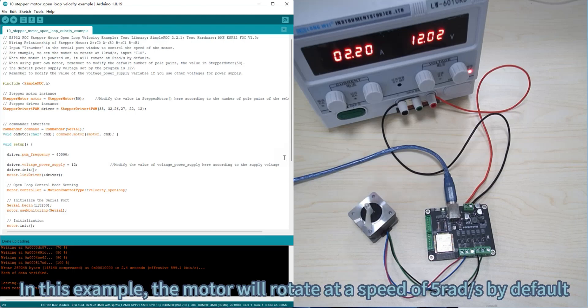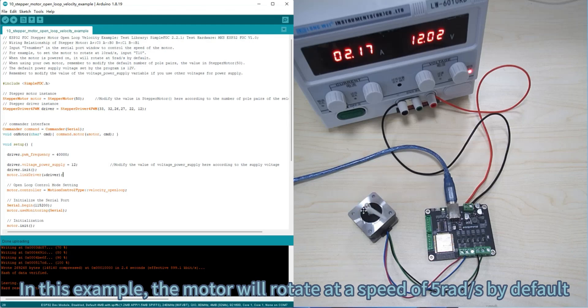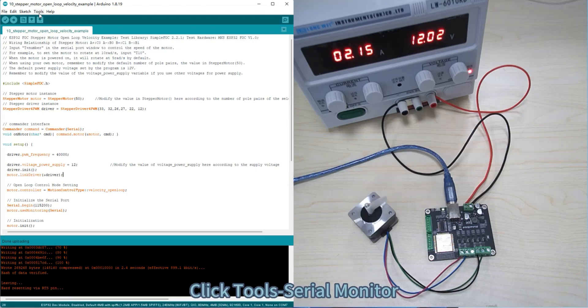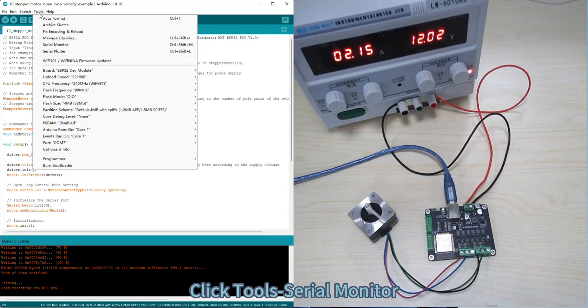In this example, the motor will rotate at a speed of 5 rad per second by default. Click tools, serial monitor.